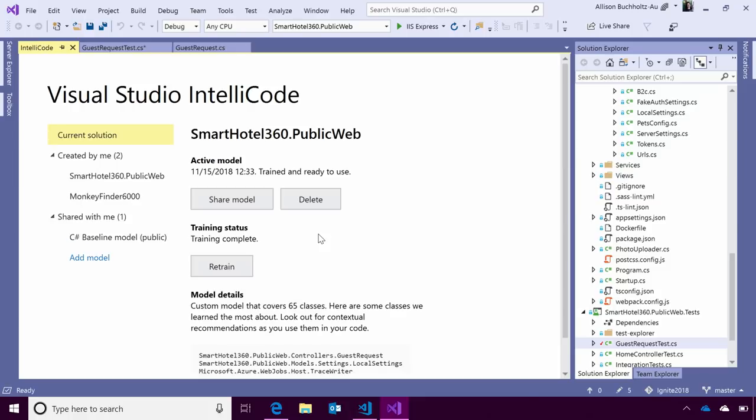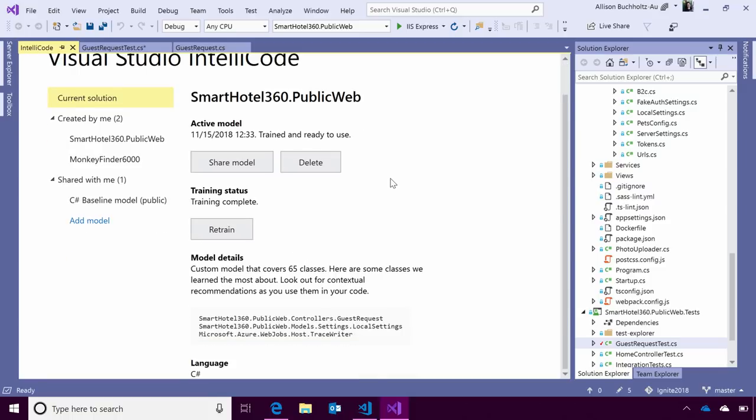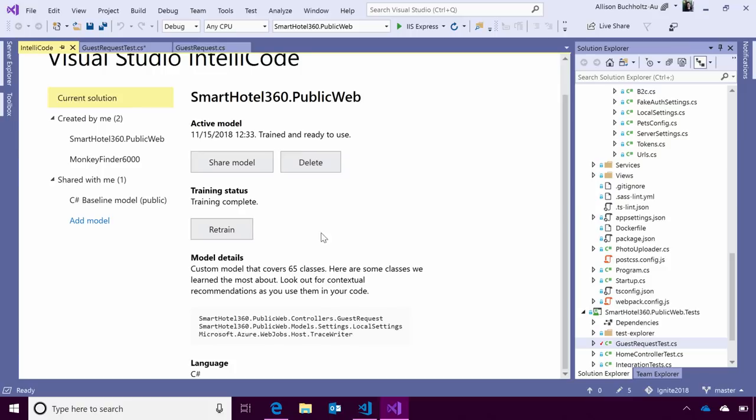So, after the model is quickly trained, as you see here, we've got a new page, which is all about our active trained model. It gives you the time and date that it was trained, as well as its status, which is that it's ready to use. You have the ability to share, as I mentioned earlier, as well as delete if you don't want to use it anymore. If your code changes drastically from when you first created this model, you can retrain it as well.